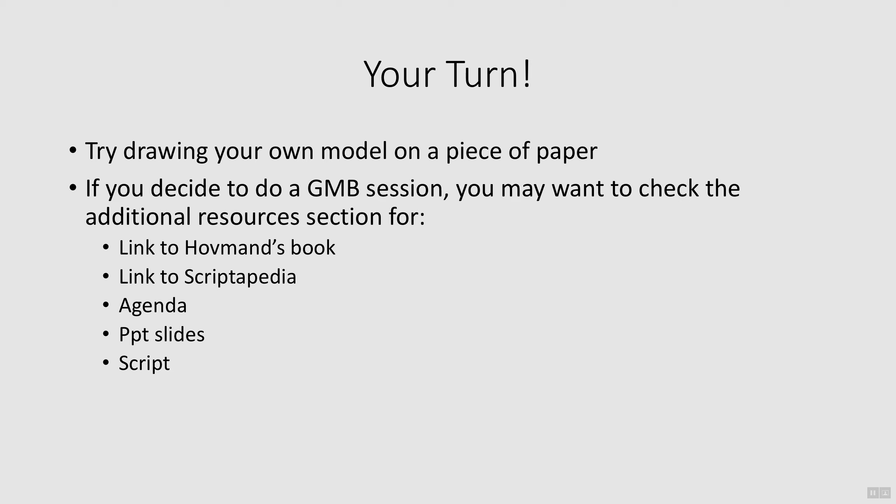Again, all the materials from our case study will need to be adapted to fit your context, but can be used as a starting point. In the next video, we will look at the action items that were developed based on our causal loop diagram.